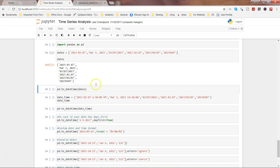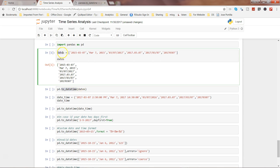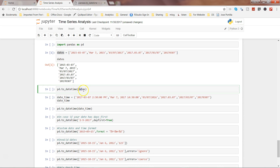What we need to do is use the function to_datetime, pass the date object we just created as the argument, and once you do that it will convert all of these dates into a standard format.